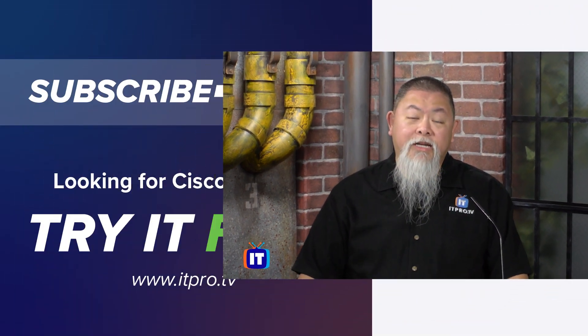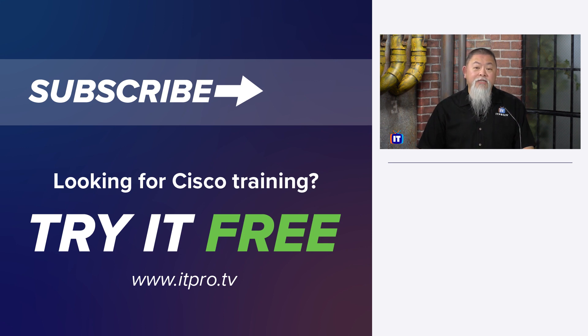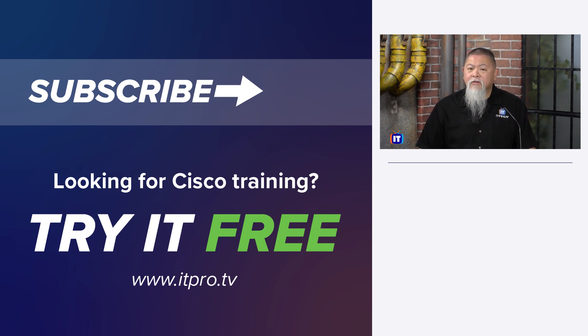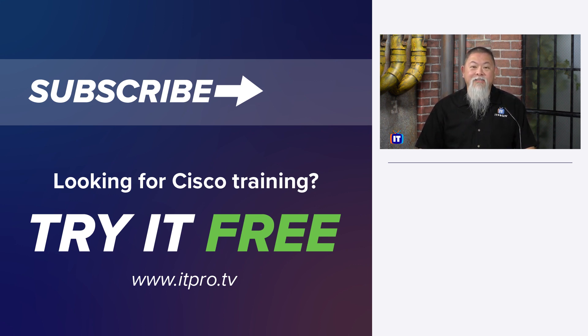Those are my top five Cisco commands that I end up using on routers and switches whenever I touch them. If you want to learn more about Cisco, well, make sure you check out the ITProTV site itself. And don't forget to subscribe and press that notification button if you want to see more content like this. That will do it for us. Thank you for watching.